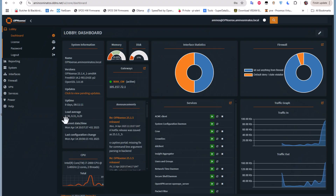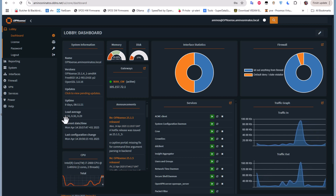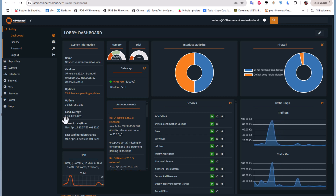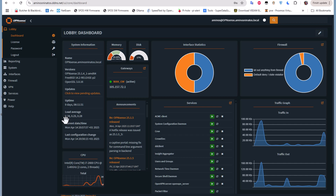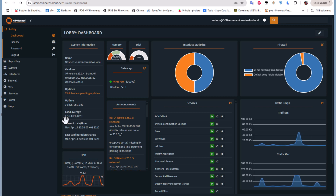That was a brief video showing you how to set up two-factor authentication on OPNsense firewall. If you found this video helpful, don't forget to give it a thumbs up, subscribe, and hit the notification bell so you don't miss any future content. If you have any suggestions for future videos, drop them in the comments below. I hope that's been informative — thank you for watching, bye bye!